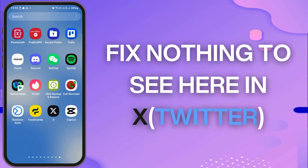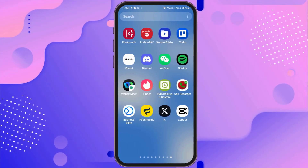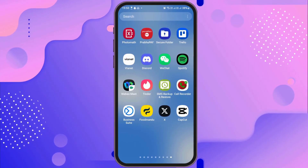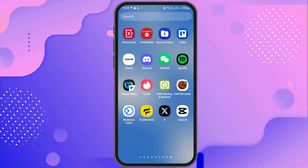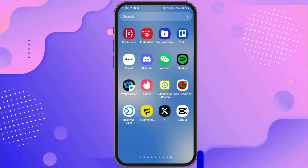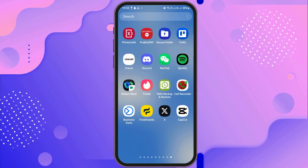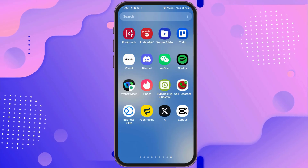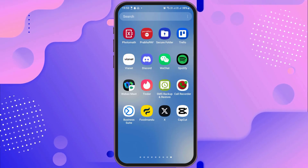How to fix 'nothing to see here' in X? If you ever face a problem like this in your Twitter or X account and you are quite frustrated, do not worry as we have got the perfect solution for this.